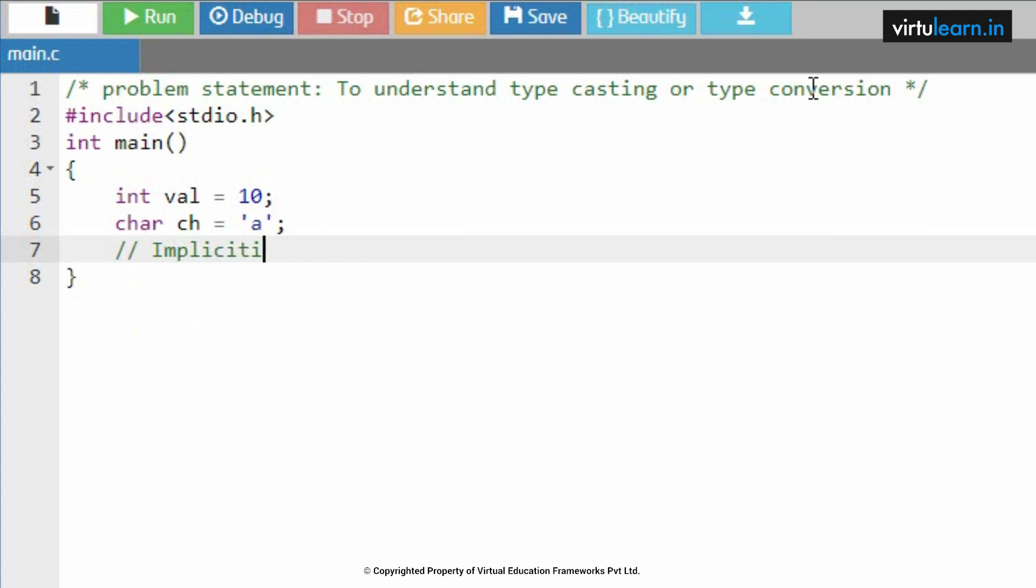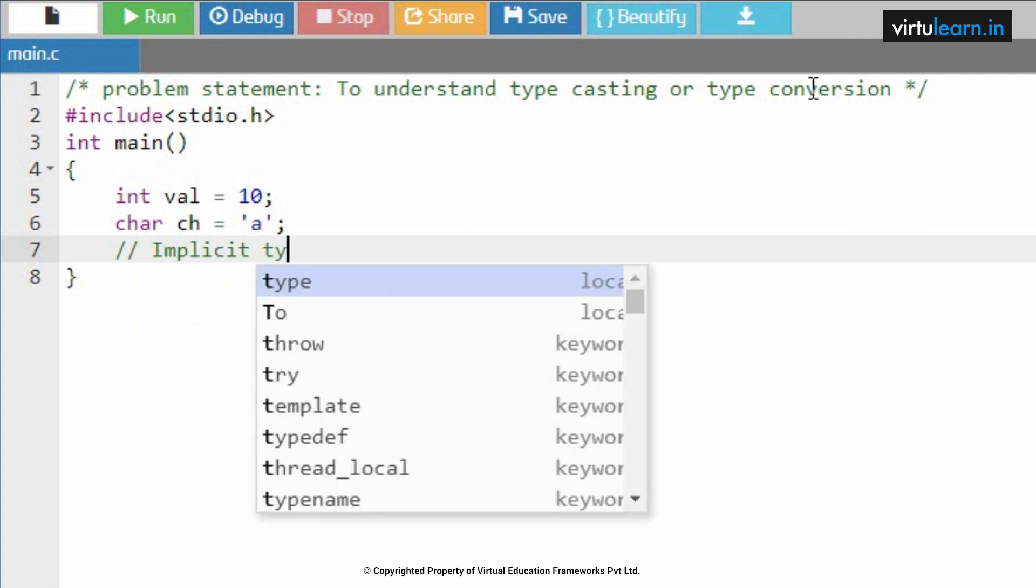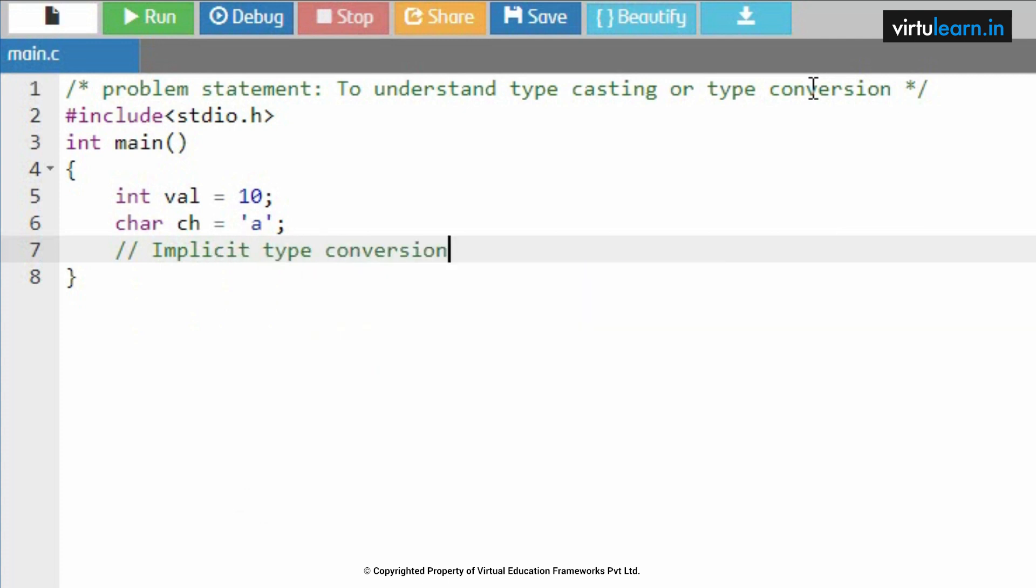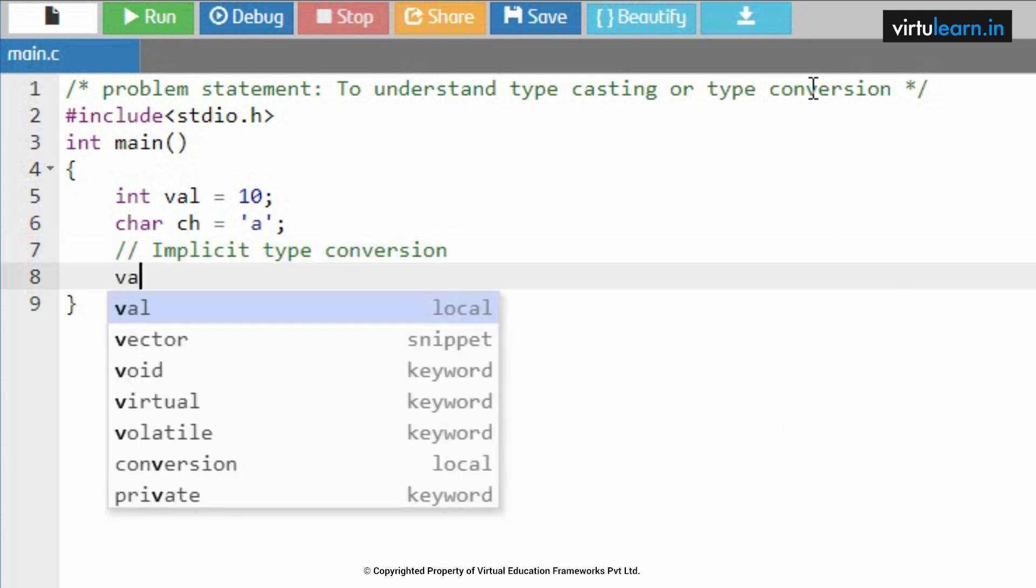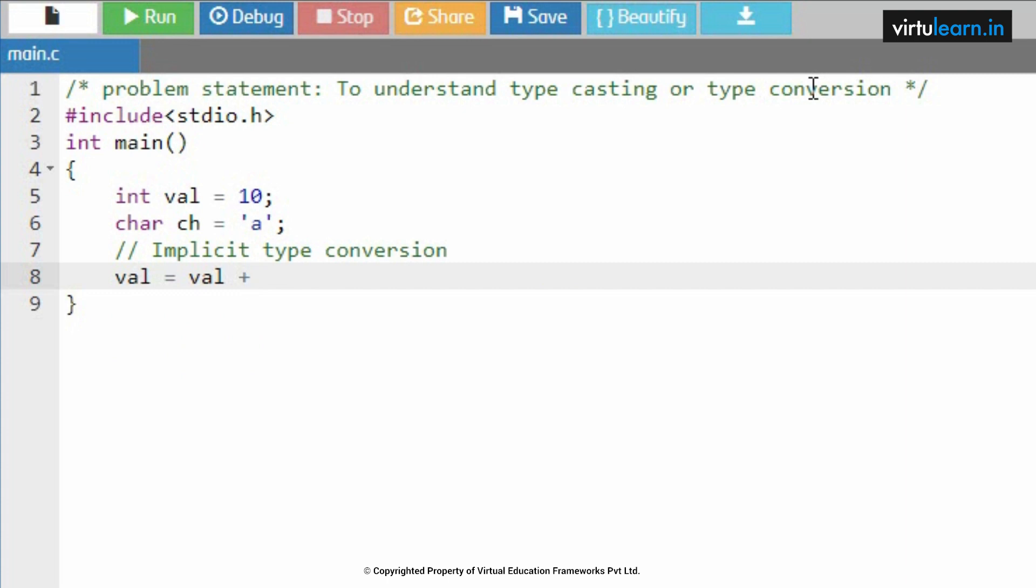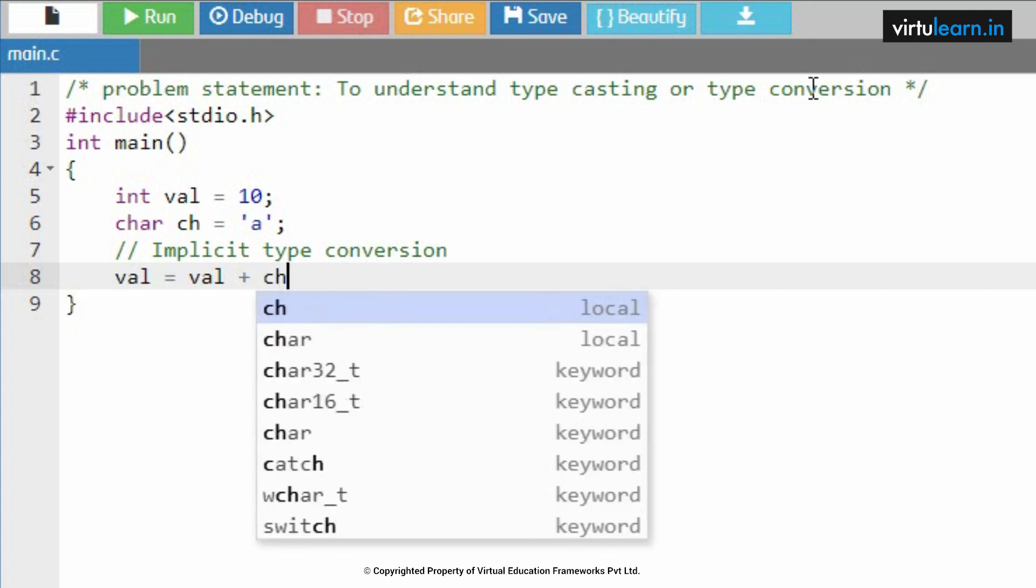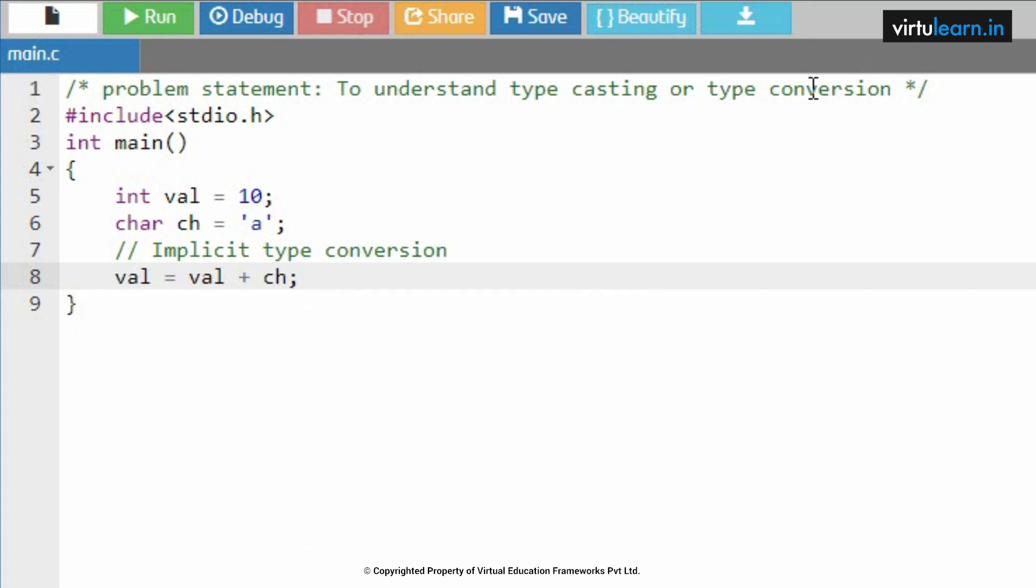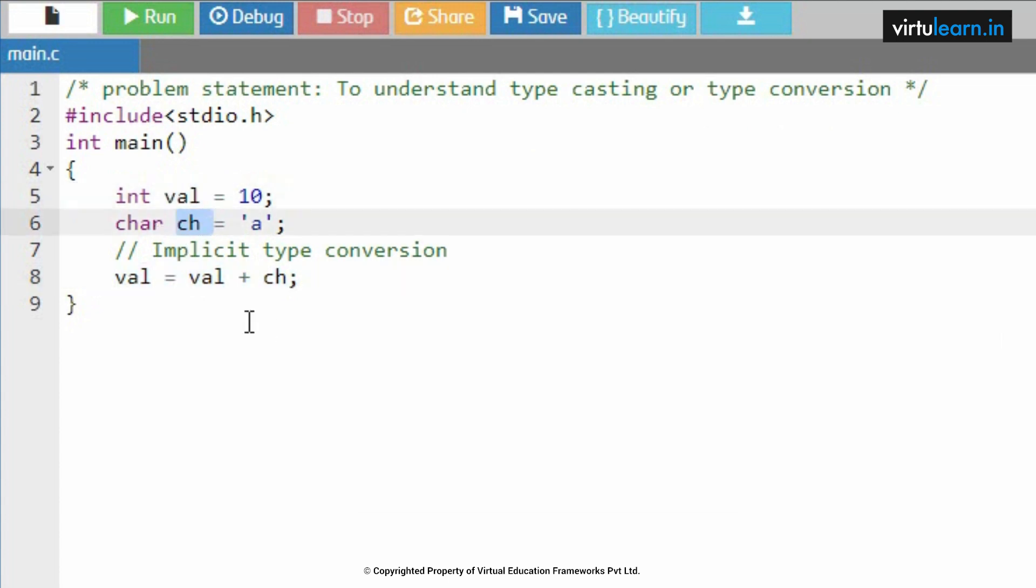This is implicit type conversion: val equal to val plus ch. If we look at this instruction closely, val is an integer type, ch is a character data type. Now I am trying to add these two.